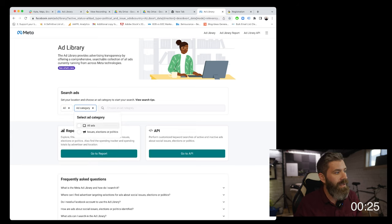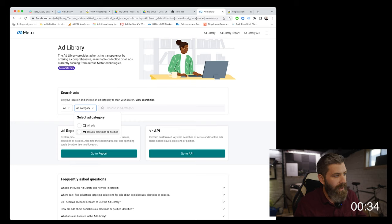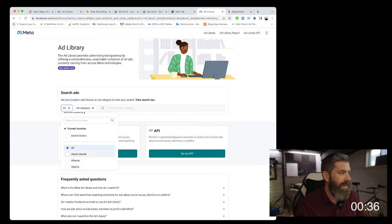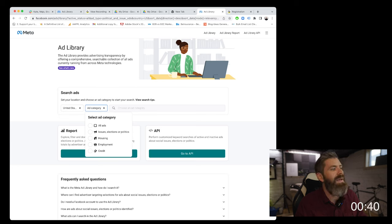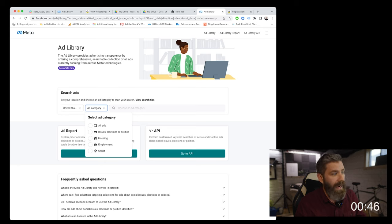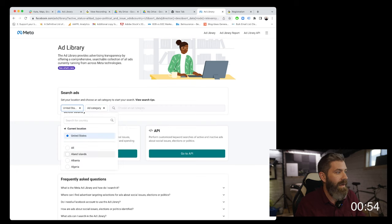Then you can search the ad category. We can select all ads to cover any ads you'd like to search for, or you can look at political ads and things like that. If we single out the United States, there are more categories available — for instance, special interest like issues, elections, or political ads, housing, employment, or even credit offers. Since this company is global, we'll go ahead and select all ads.